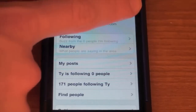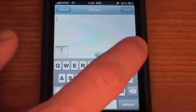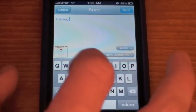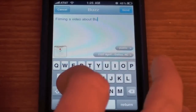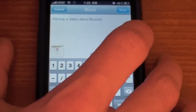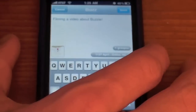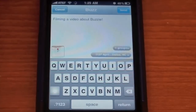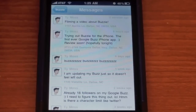Let's go ahead and show you posting some buzzes and replying to buzzes. If you want to post a new one, just hit the little button up in the top right-hand corner. You can add your location or set it to private. I'm going to type: 'Filming a video about Buzzy!' Then let's send. I can't figure out how to turn the public setting off, so I'm just going to go ahead and send that and show you it works. Let's go back into My Posts and you can see it says 'Filming a video about Buzzy.'